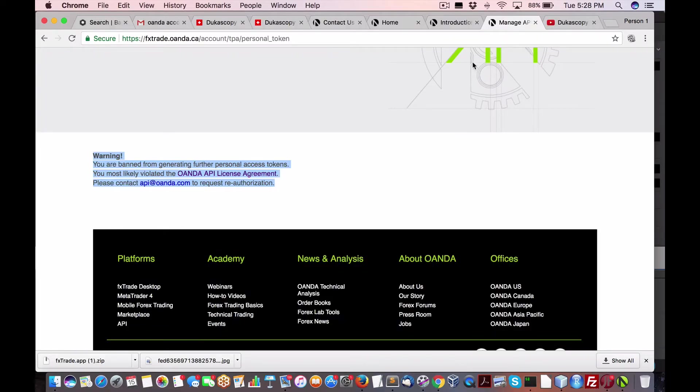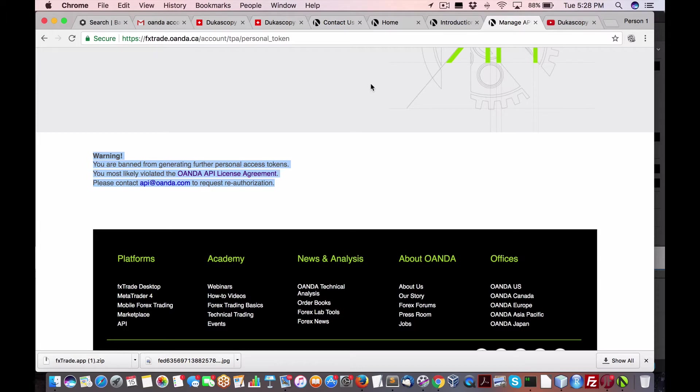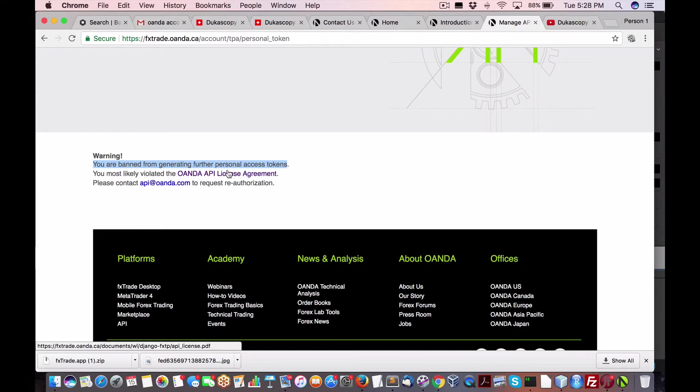Hey everybody, Brian here for QuantLabs.net. Okay, after probably an hour waiting around with different people, I really don't think OANDA has their act together to get a simple thing done. Now, if I do get it working, which I'm hoping, as you can see here, this is according to my public access for personal access tokens, I'm banned.